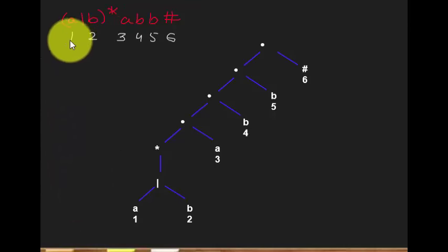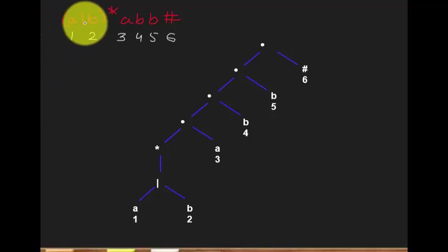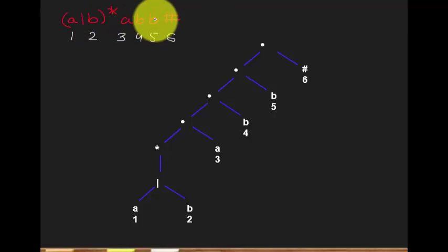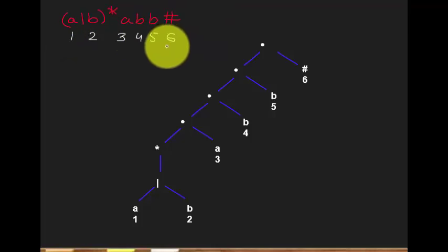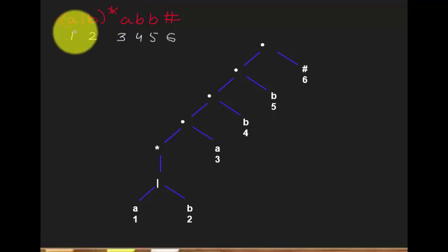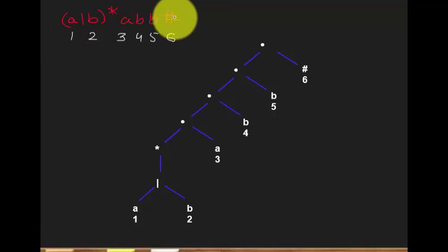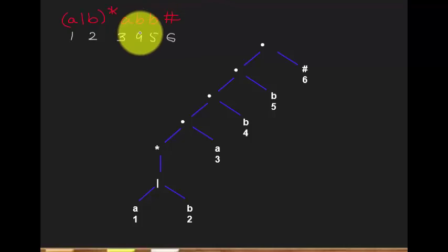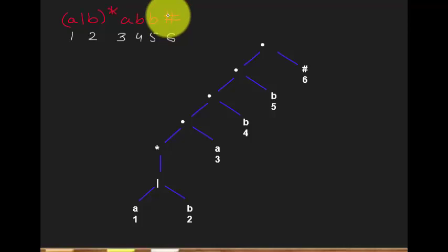This is the regular expression given to us. The first step is to assign a number to each symbol. So A gets number 1, B gets number 2, A gets number 3, B gets number 4, B gets number 5, and hash gets number 6. Note that OR and star nodes won't have numbers — only the characters and the hash node. The hash node is always necessary for determining the accepting state, so never forget to add it.